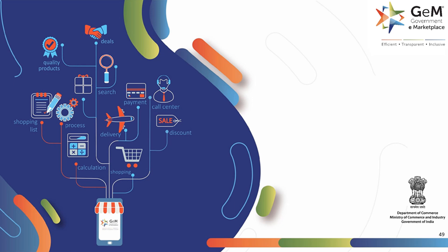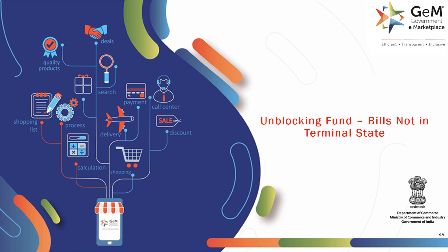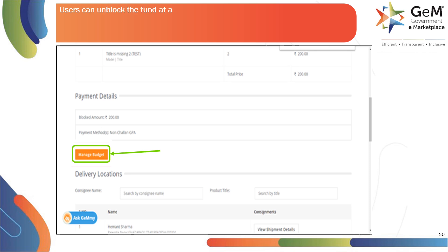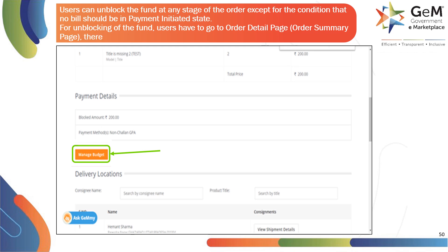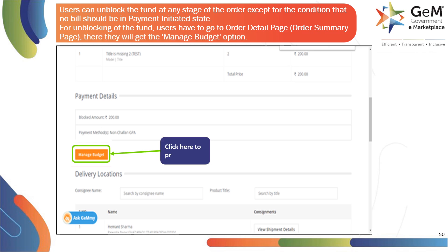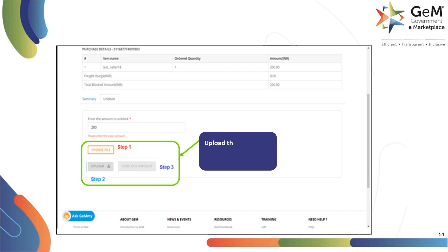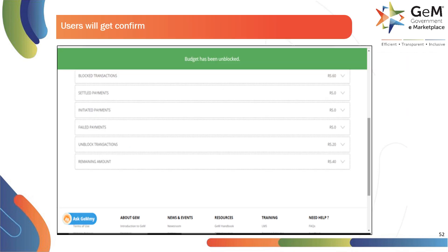Now let's see the second scenario: Unblocking Fund — Bills Not in Terminal State. Users can unblock the fund at any stage of the order, except for the condition that no bill should be in payment initiated state. For unblocking of the fund, users have to go to the Order Detail Page, Order Summary Page. There they will get the Manage Budget option. Click here to proceed. Upload the approval PDF and click here to release the fund. Users will get confirmation on successful unblocking of the fund.